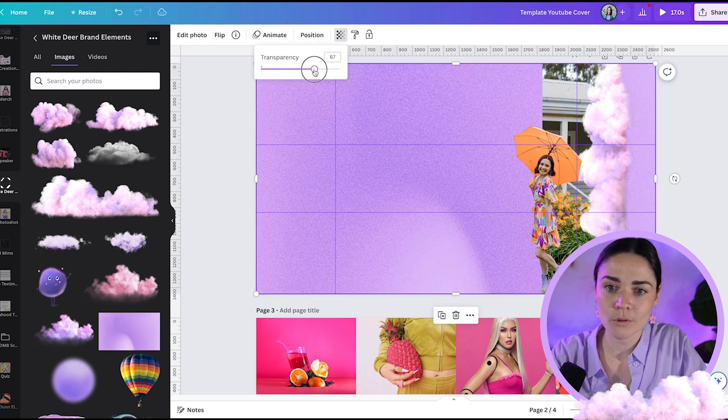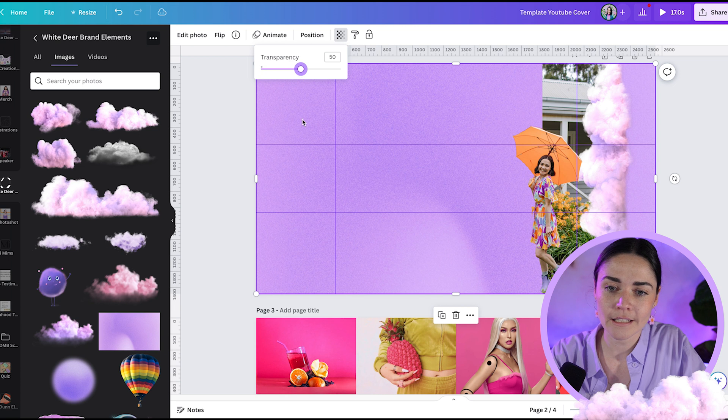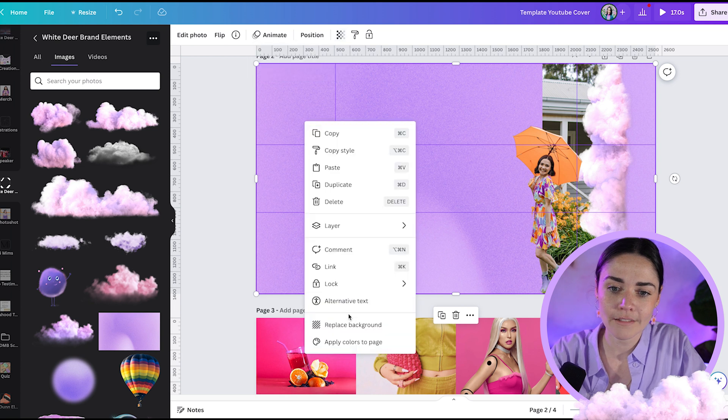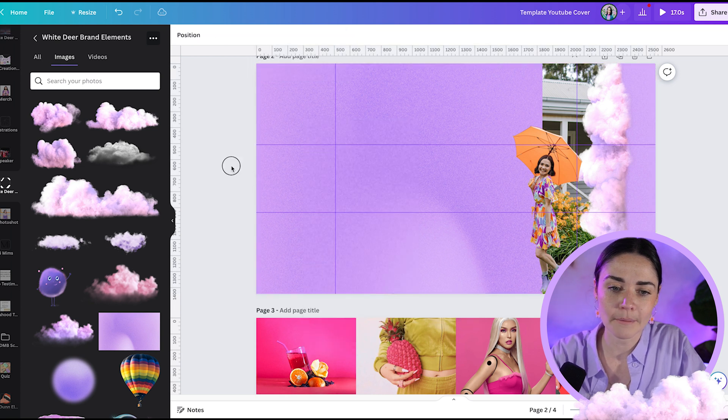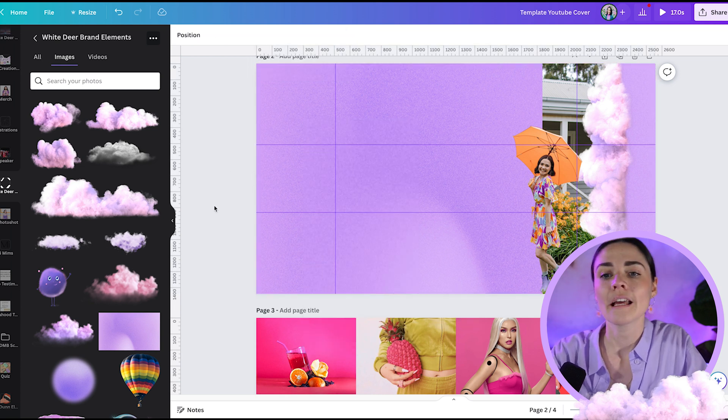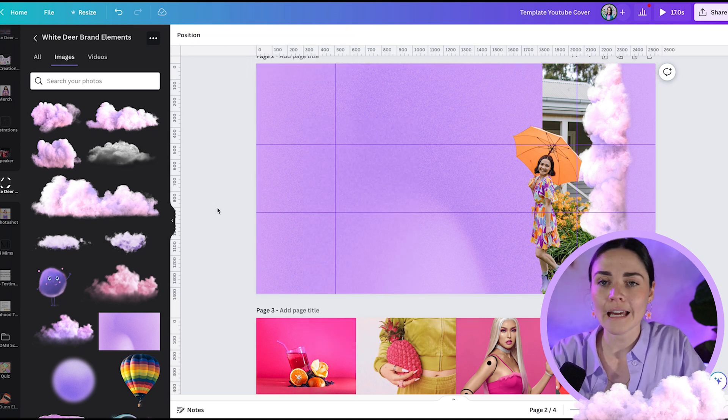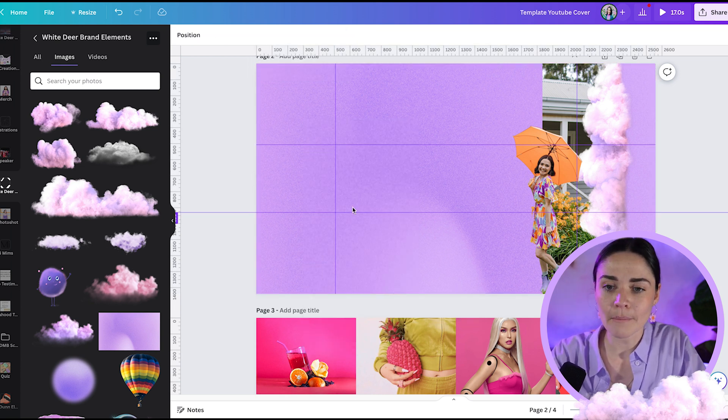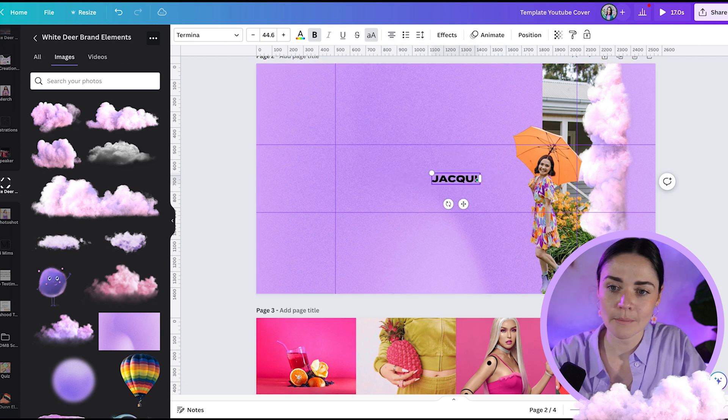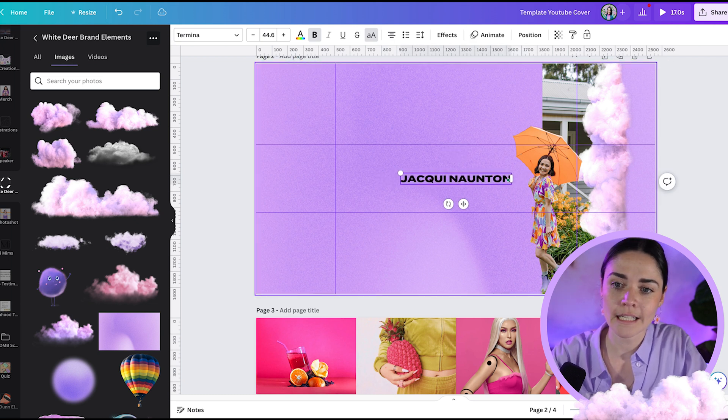Maybe make that a bit more transparent. Lovely. Replace background. There we go. Nice and simple. And now I'll add in something. I might add in my name this time. So I didn't do that last time. So Jackie Norton. I have trouble here because my name is Jackie Norton, but my business I've called White Deer.